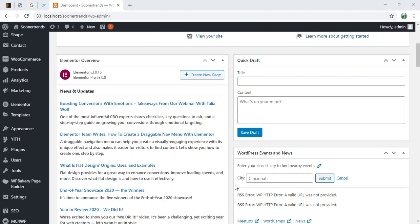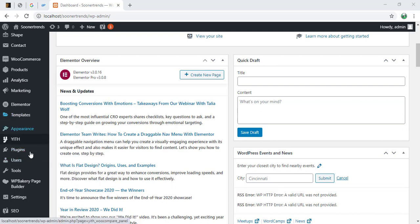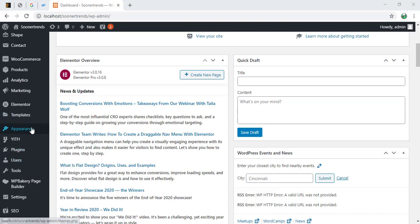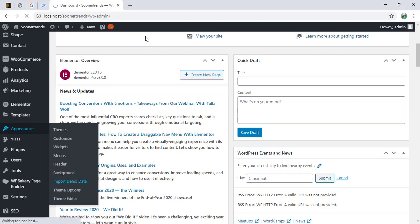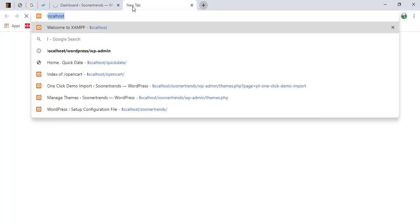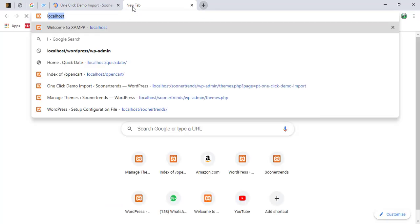So here you can see I'm going to go to my appearance and I'm going to import demo data. But before that, let me show you something.